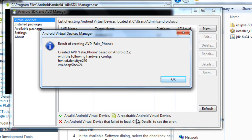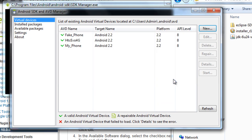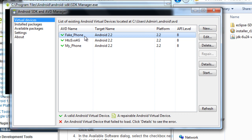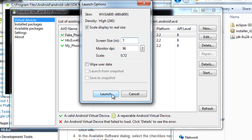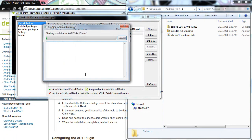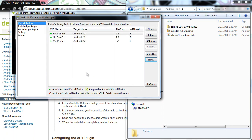The Android Virtual Device Manager will show the result — 'fake_phone' — the name we chose. Click OK and you can see your virtual device was created. This emulator will emulate whatever platform you chose as the target and API level. Press Start. The launch window will come up — I like to choose a screen size of 7 inches. You can leave monitor DPI alone and set the screen size to whatever you want. Press Launch to start your emulator.